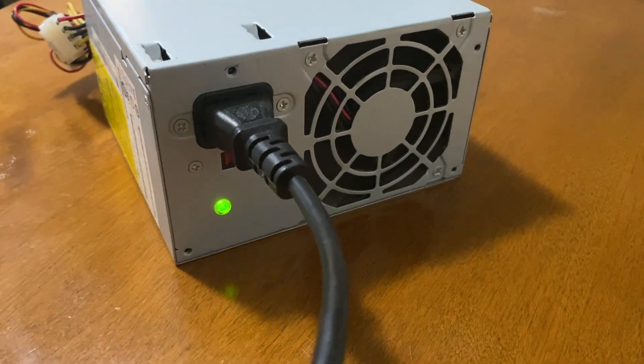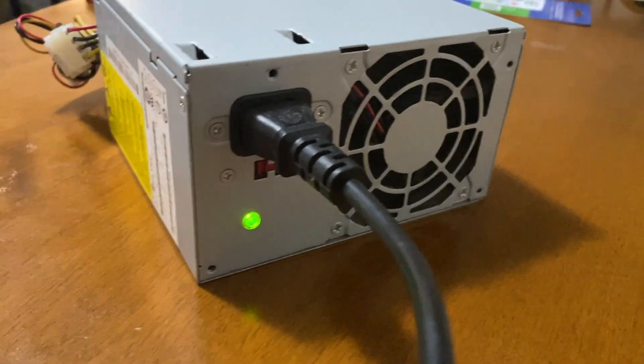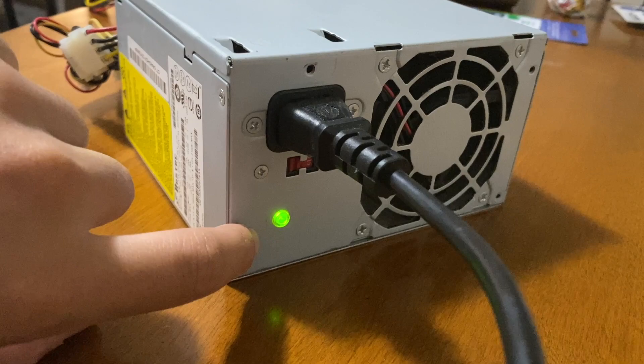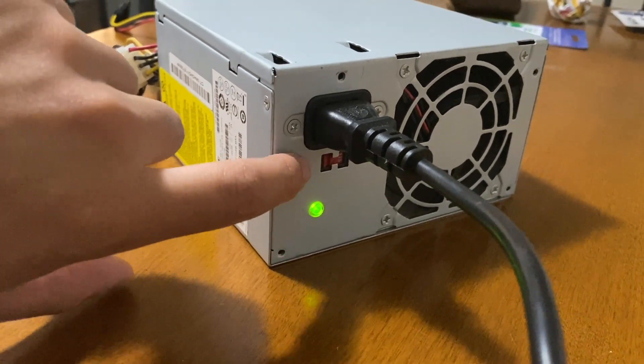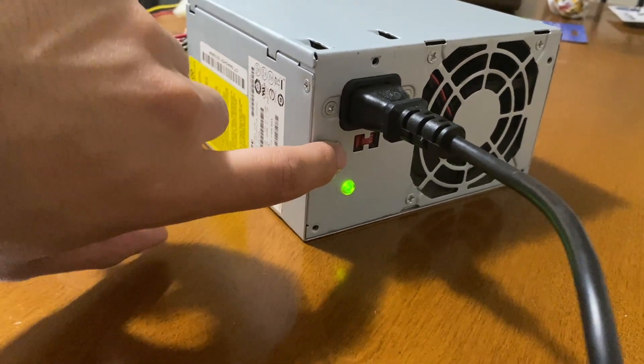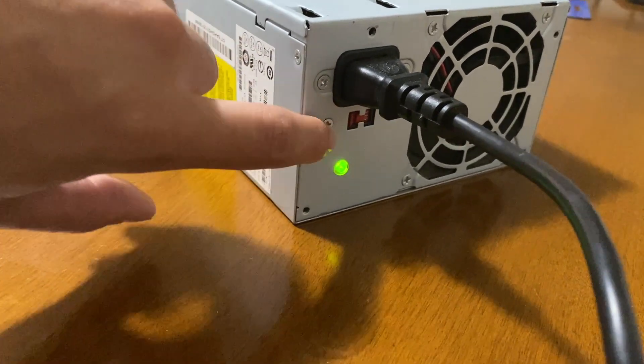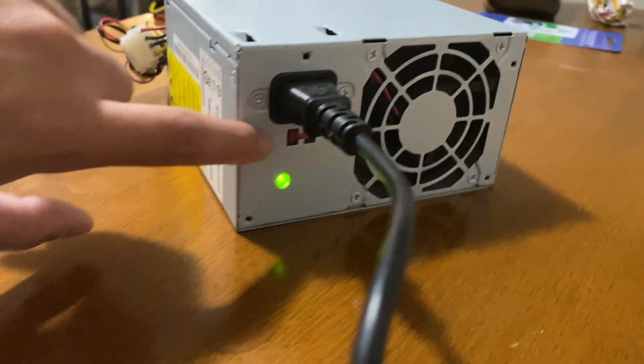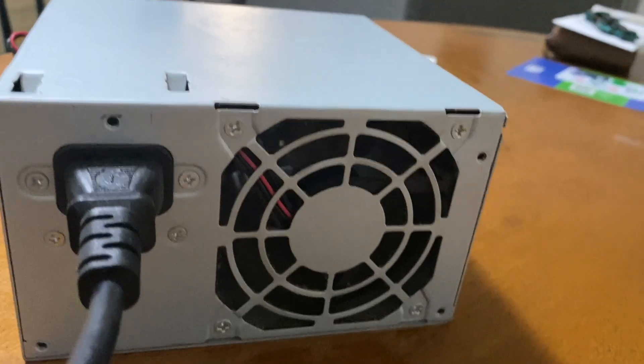As you see here, I am behind the power supply and there's a green light. This power supply doesn't have a switch so I can't hit the switch to turn it on and off, but it does work. The fan is spinning as you see there.